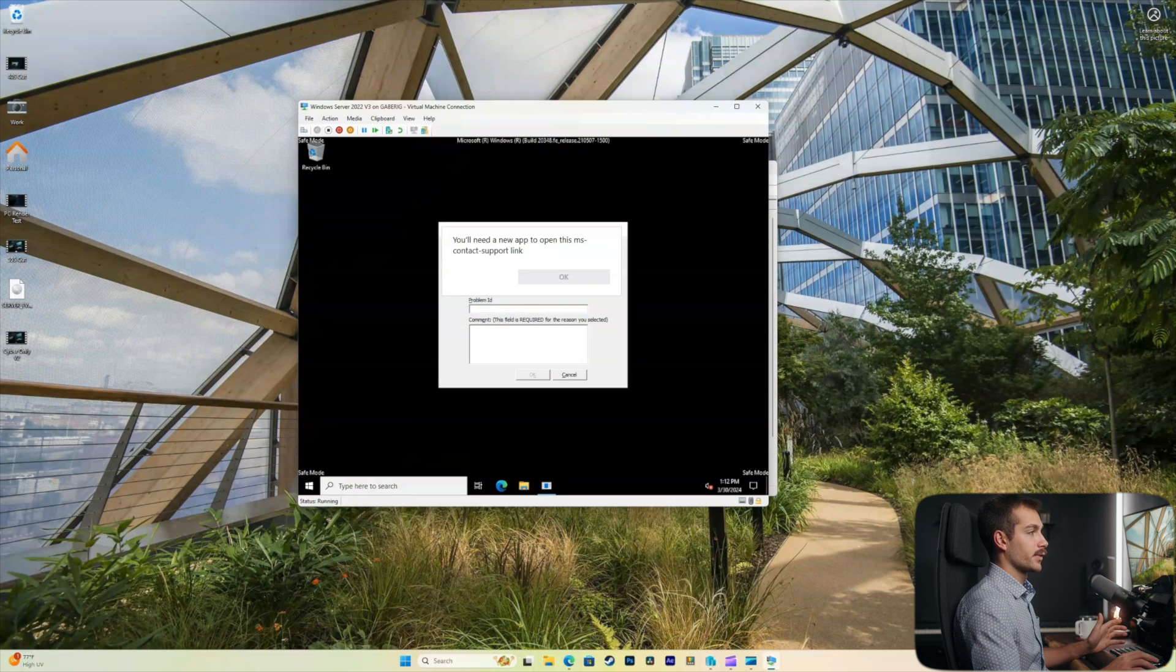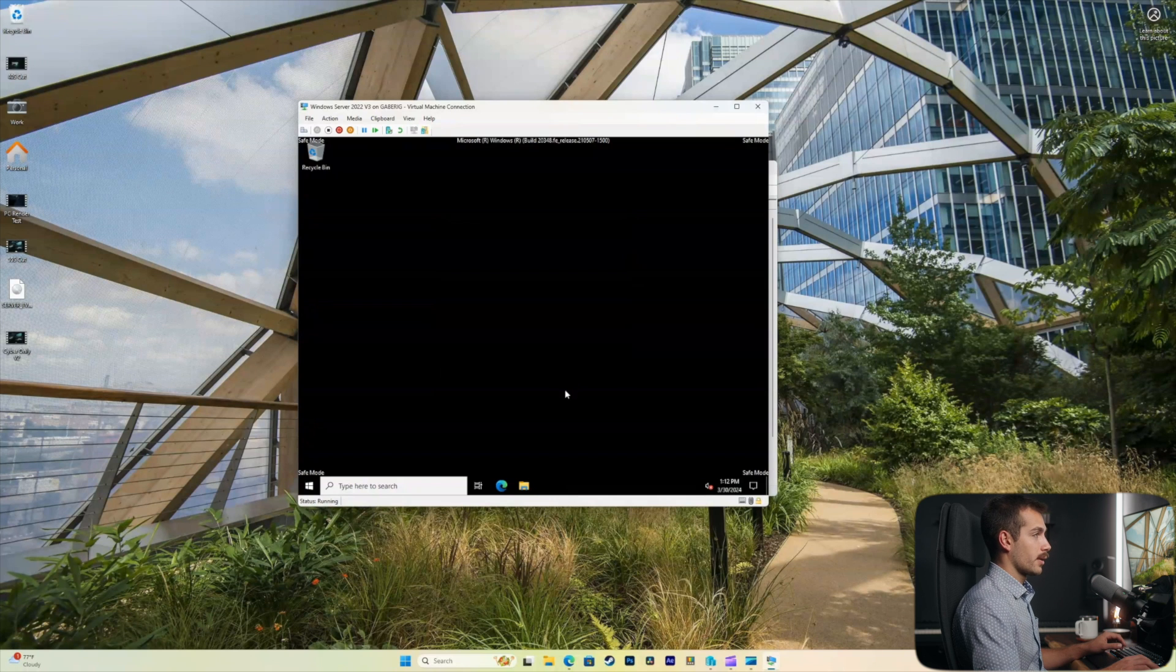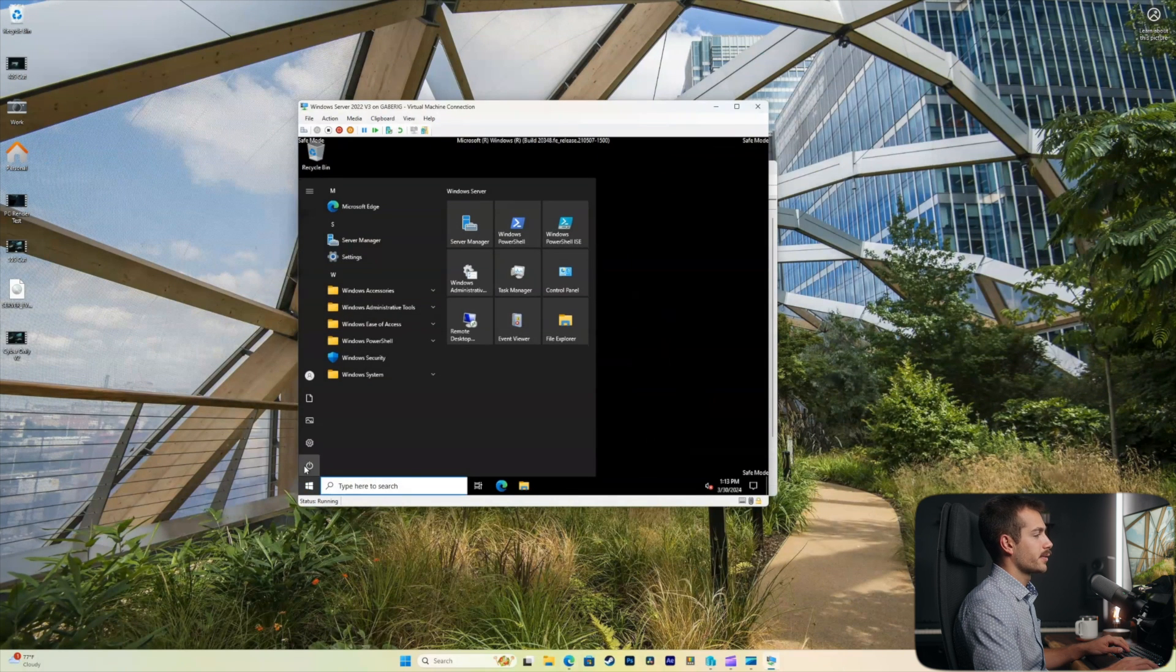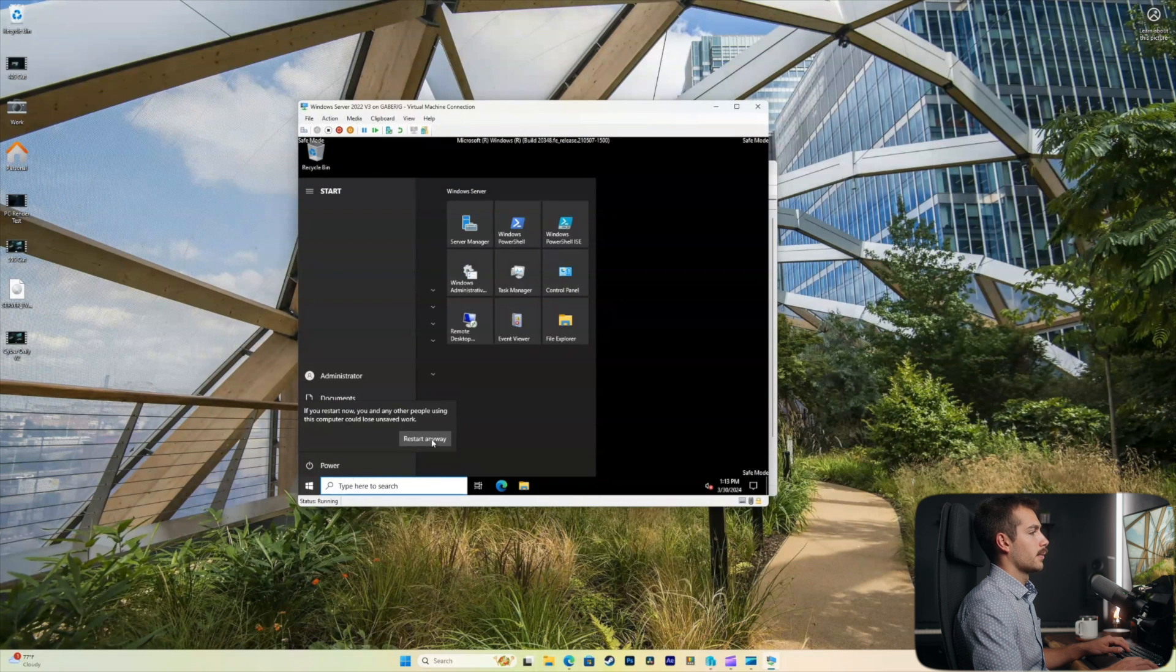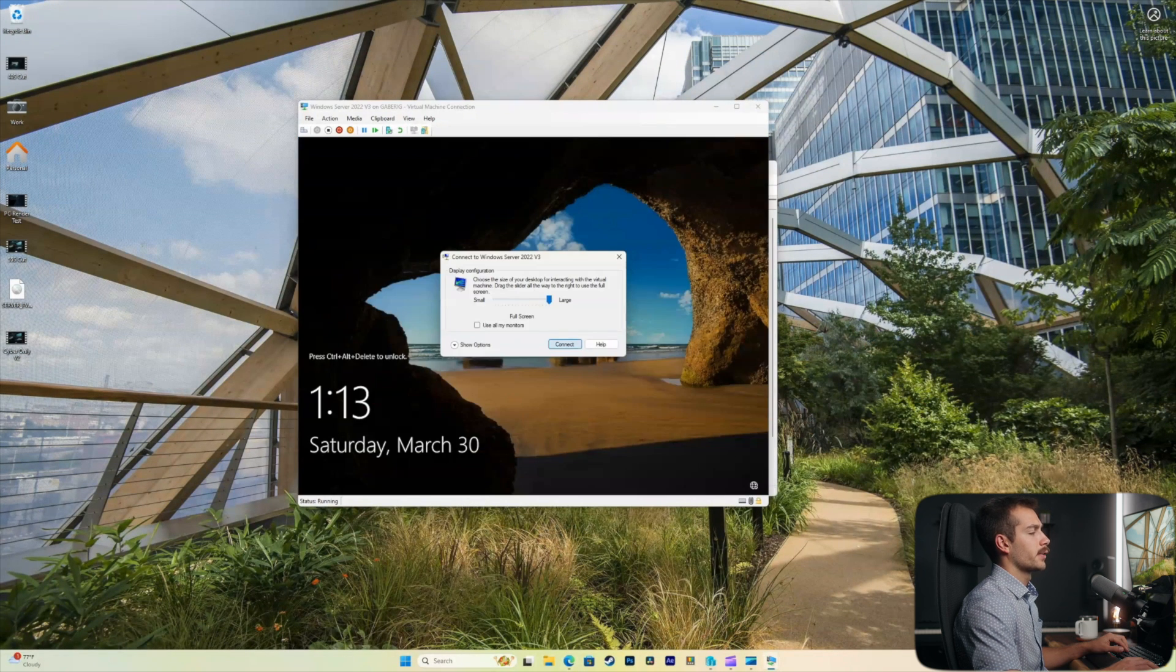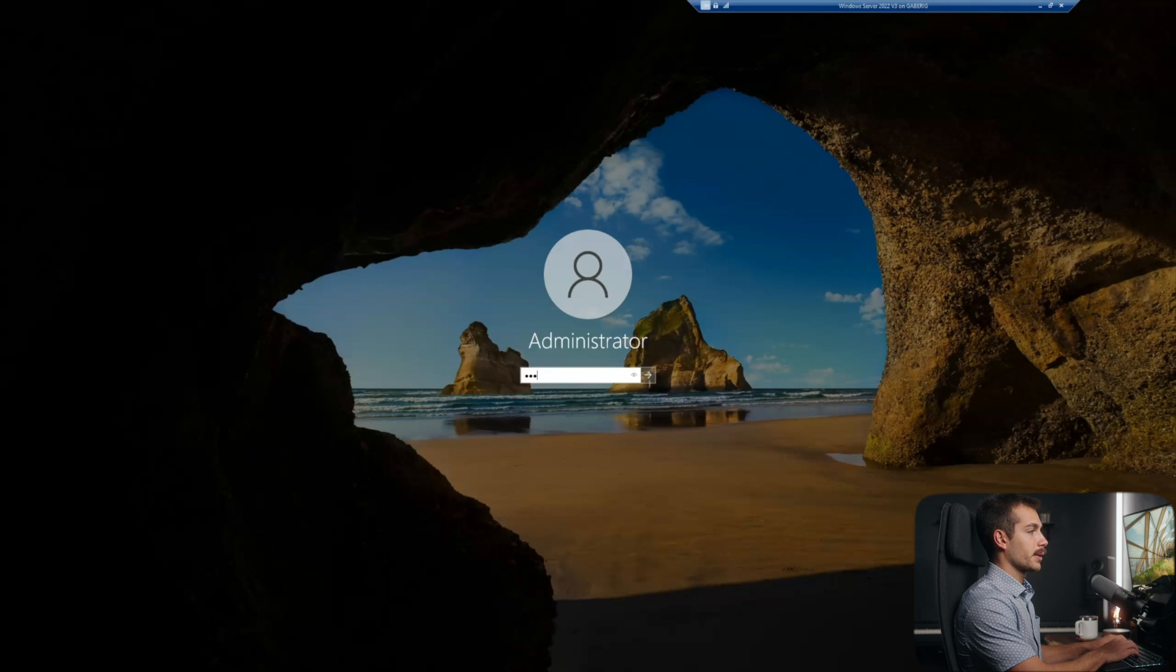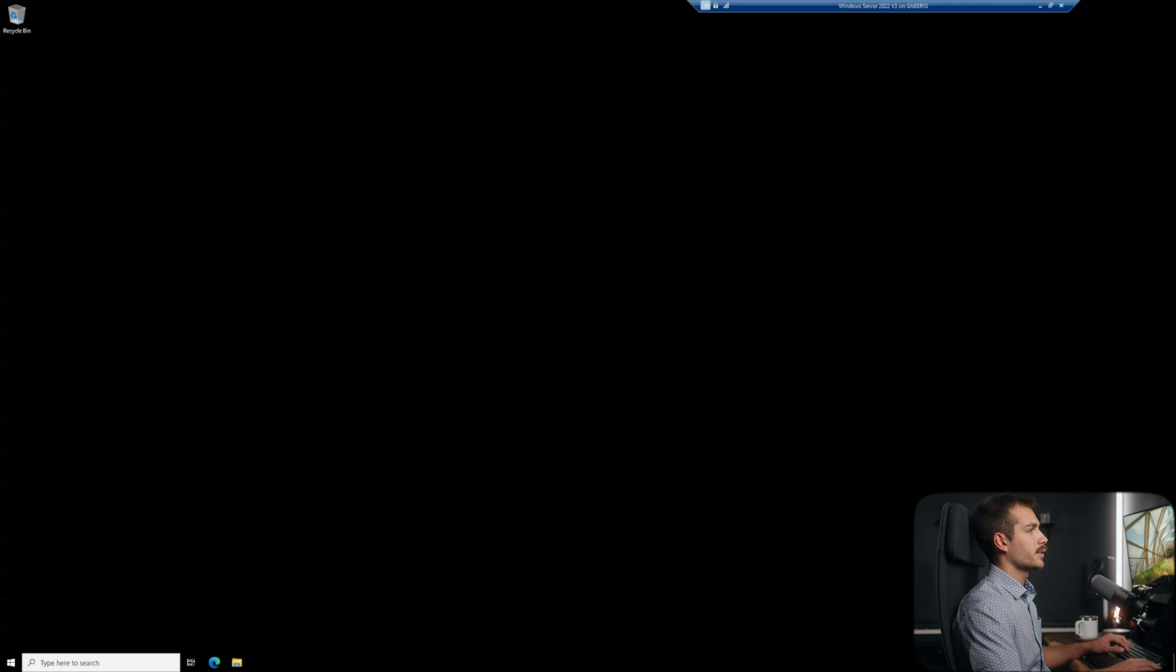And just like that, we are back inside of our server. And as you notice, we are in safe mode. So from here, I'm just going to restart and log in with the standard mode here. We're going to connect to our display here. And we should be able to use that new local password that we just set. And we are successfully logged in.